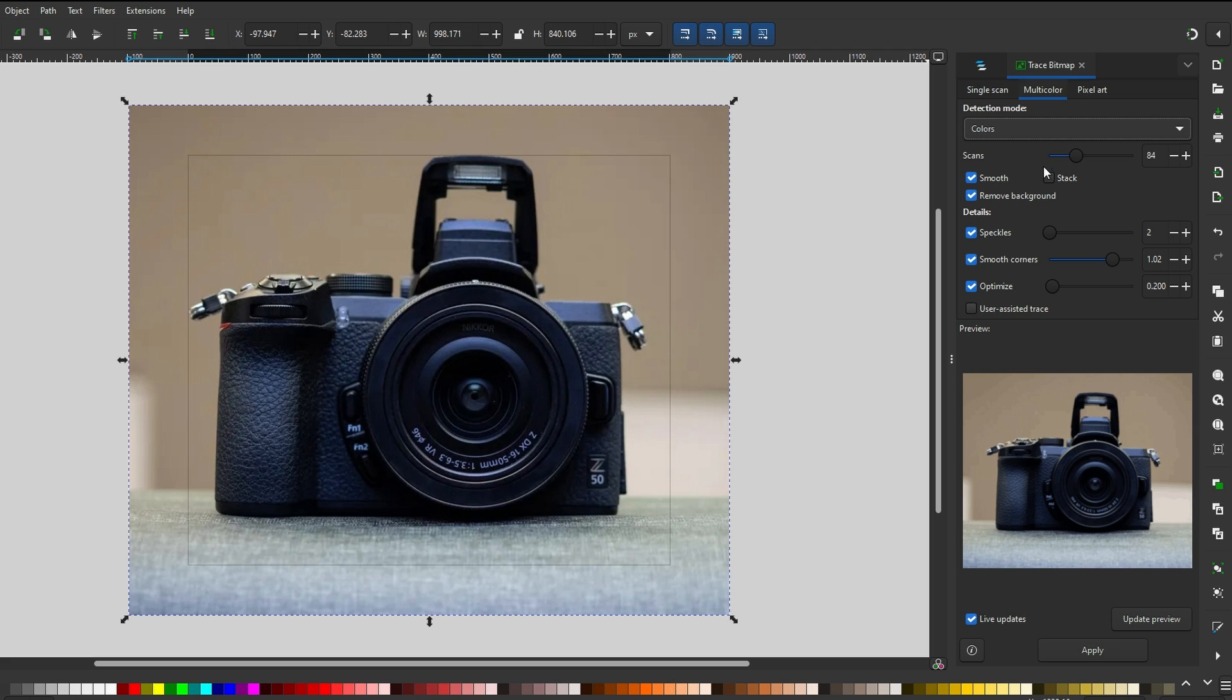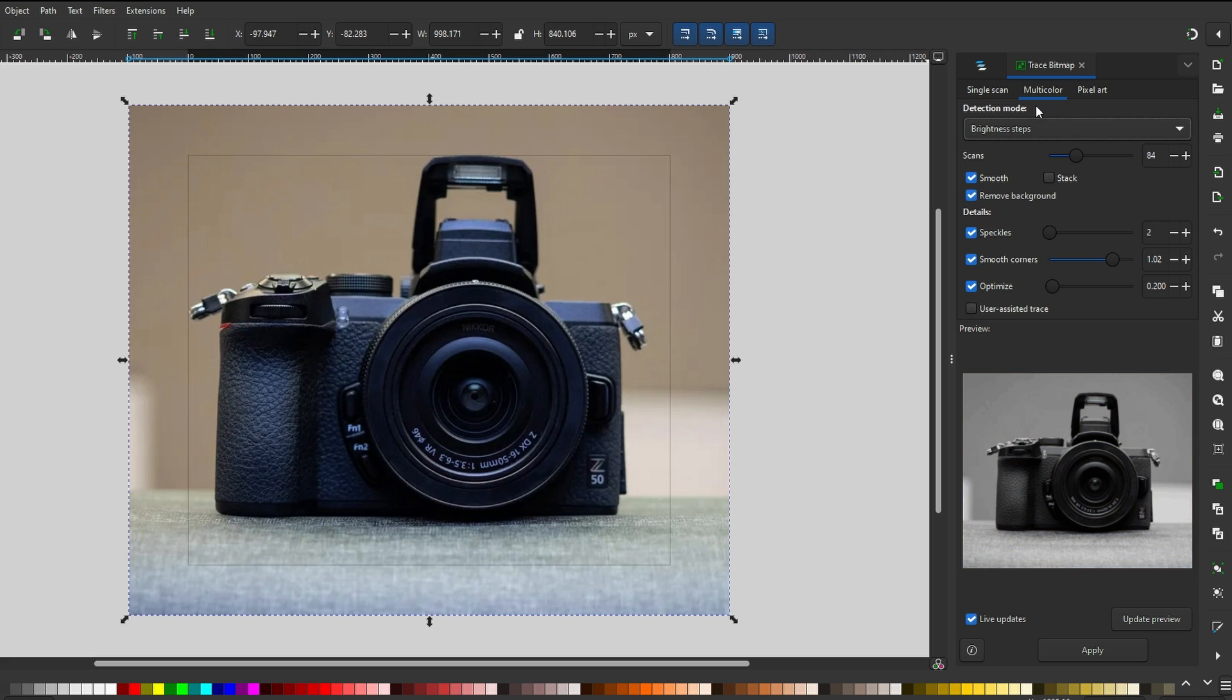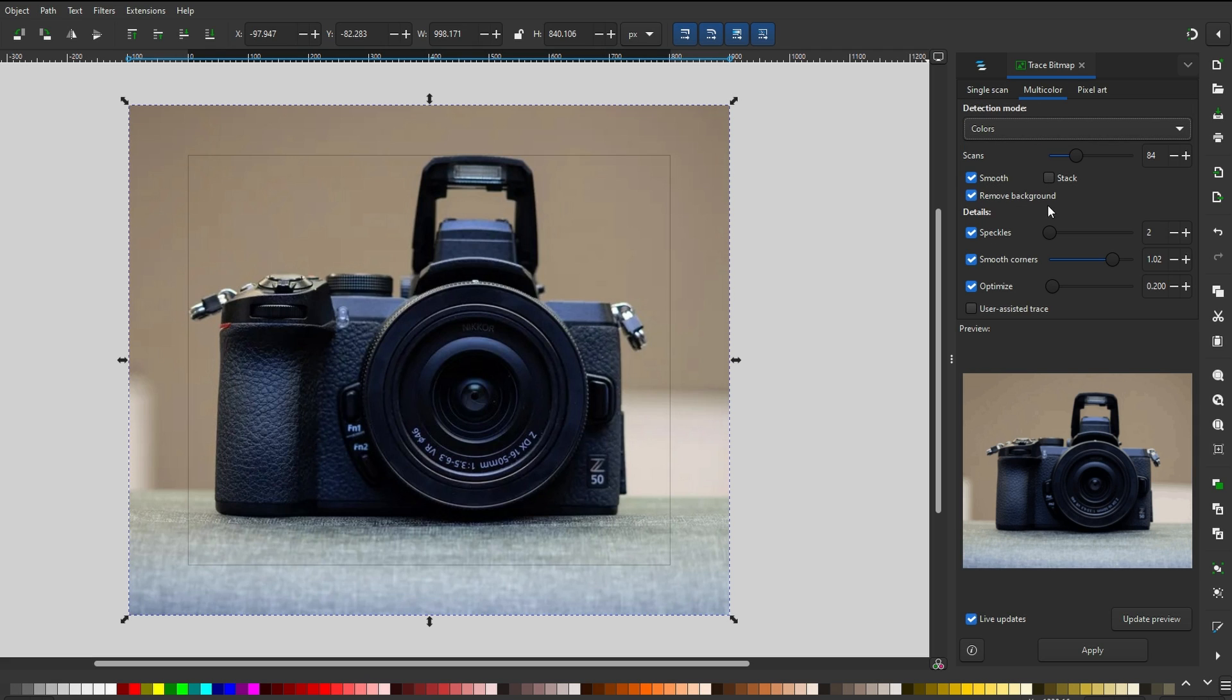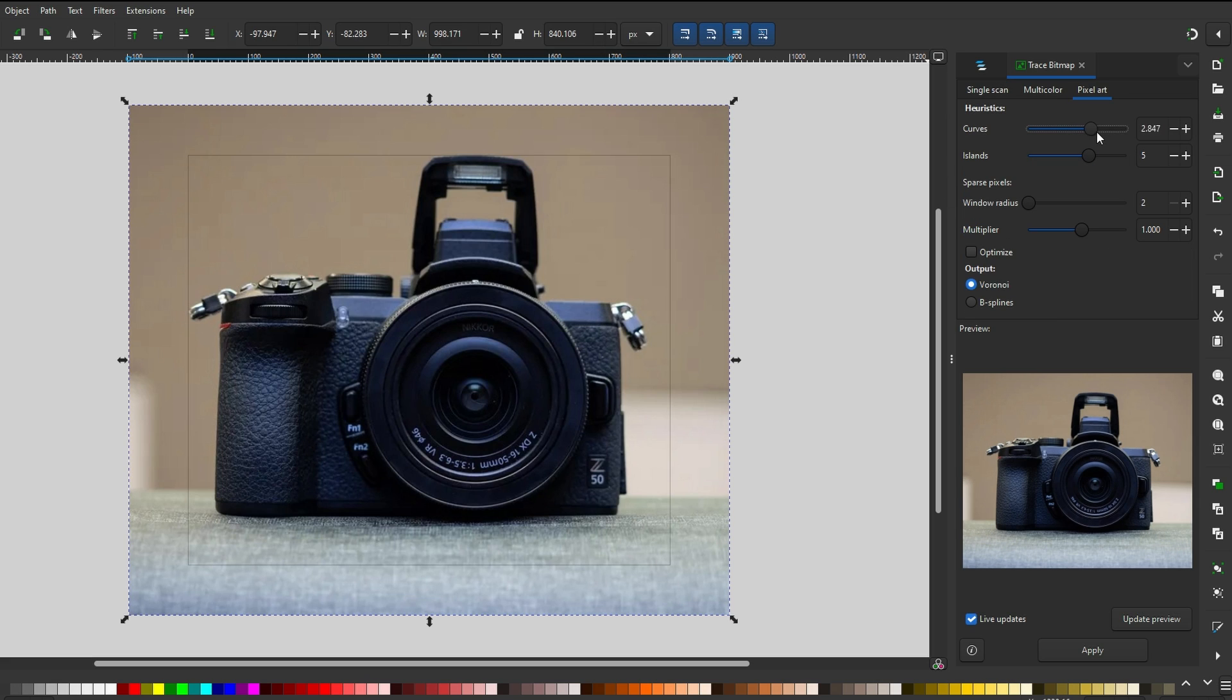Explore the effects of grayscale for a black and white approach. Click Remove background for cleaner results. Click OK to apply the trace.